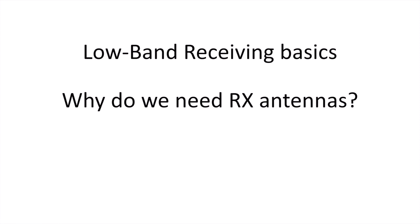I'm going to call this Low Band Receiving Antennas 101. I'll try to very quickly just review the basics of receive antennas, especially for the low bands. Why do we even need receive antennas?